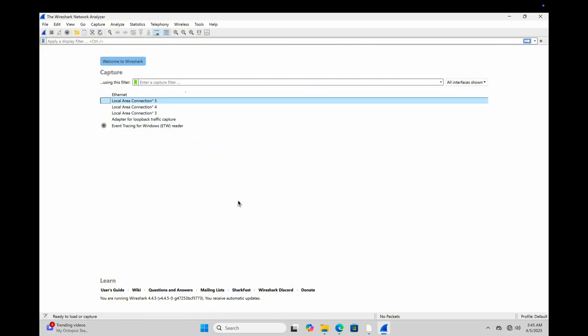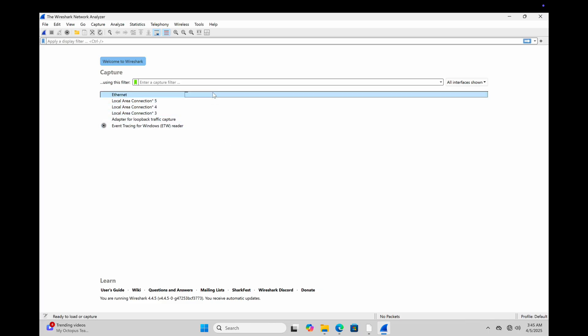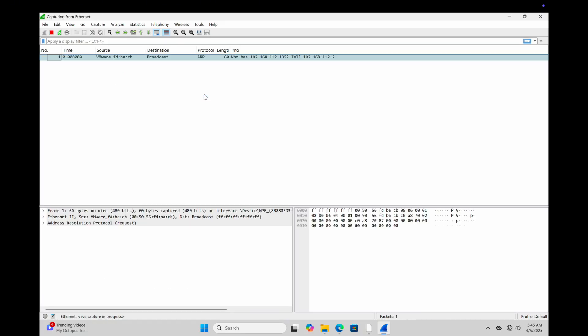On the screen, look at the network interfaces. The one with the moving graph is the one that's active. That's your live connection. Just select it to start capturing real-time network traffic.